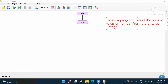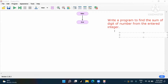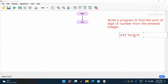From the entered integer — okay, this is the question. First we should understand how to find the sum. We'll take any number; I'll take 435. To find the sum, first do 435 modulo 10 — that means the remainder. The remainder will come out as 5.